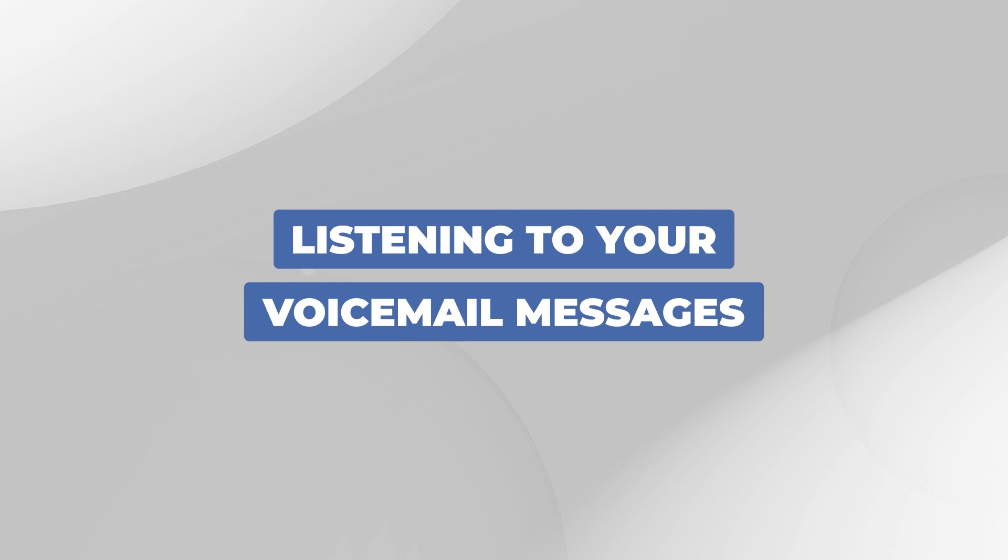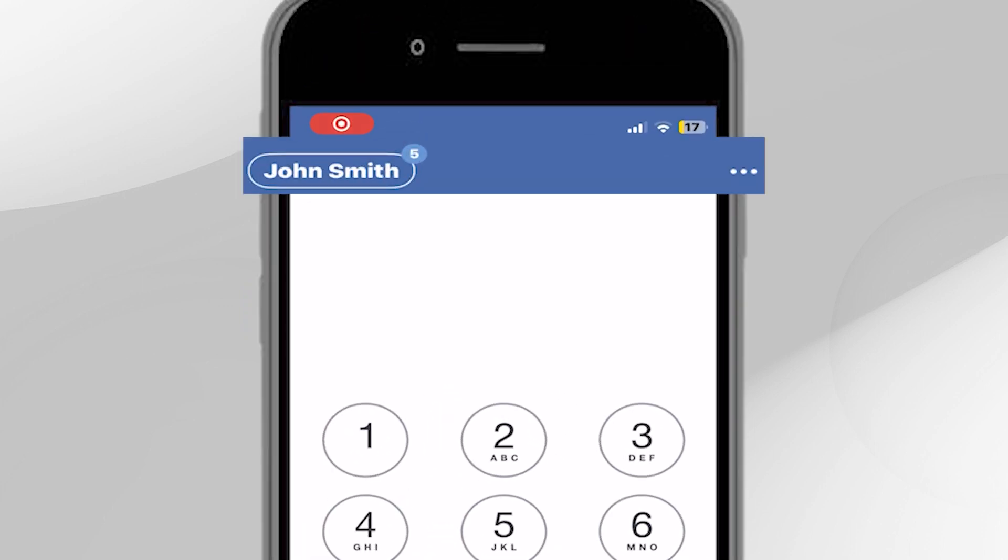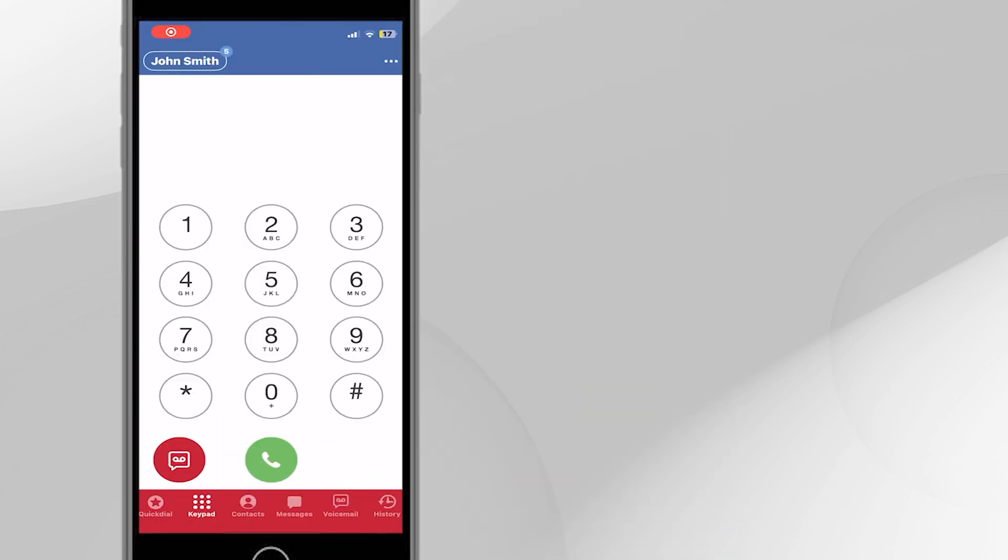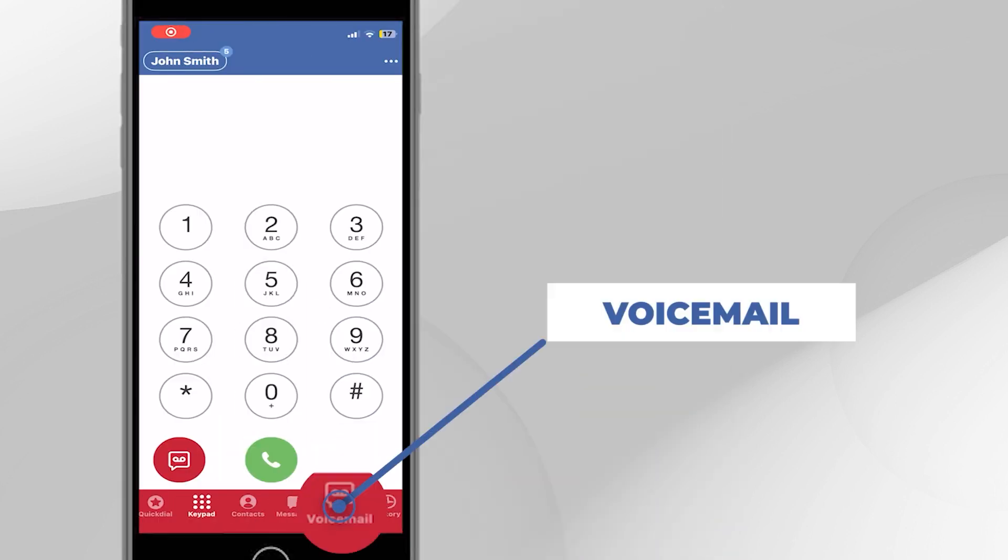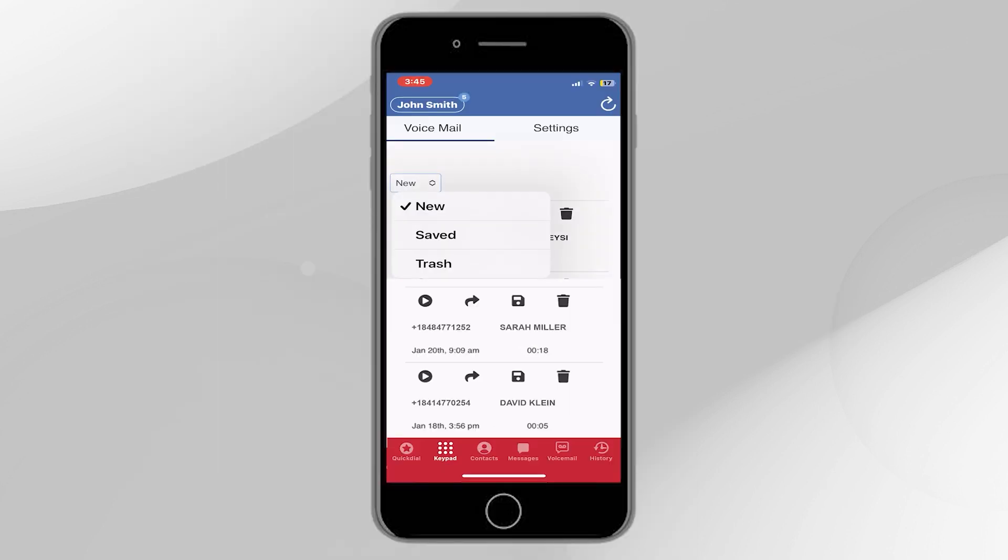Listening to your voicemail messages. If you see a small number over your name, that means you have new, un-listened-to voicemail messages. To listen to your messages, tap the Voicemail button at the bottom of the screen. The list of voicemail messages will be displayed. Filter the list to see new, saved, or messages sent to the trash.